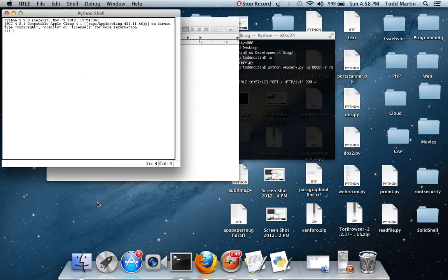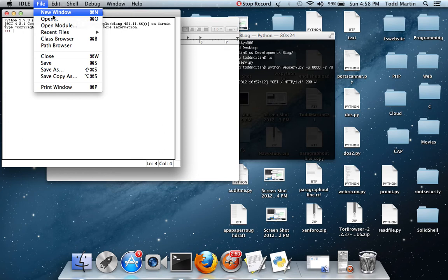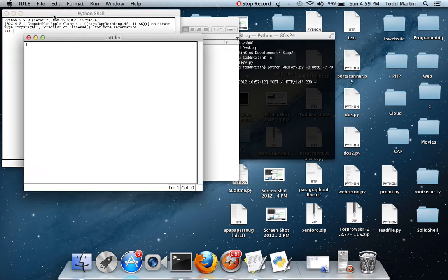Remember, I'm using Python 2.7. So, if you have Python 3, anything like that, this, it may not exactly work like it's supposed to.